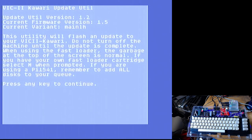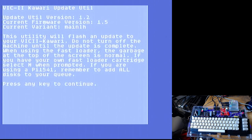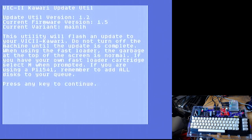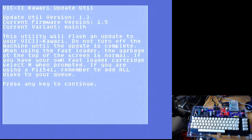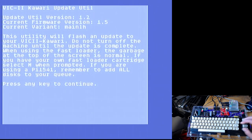It will show you your current firmware version. This utility will flash an update to your VIC-2 Kawari. Do not turn off the machine. I am plugged into a UPS right now, just in case. The garbage at the top will be normal when using a fast loader.